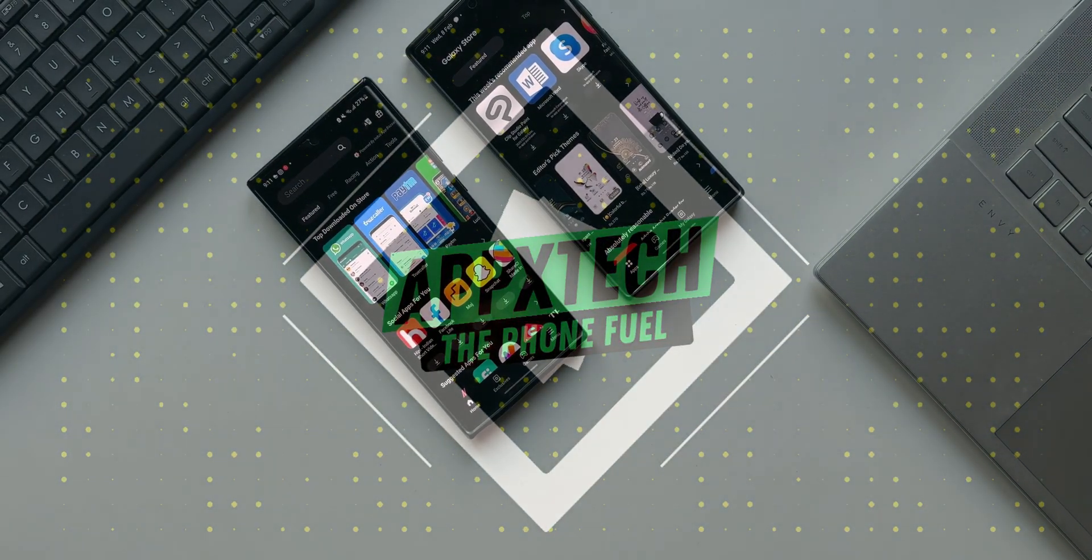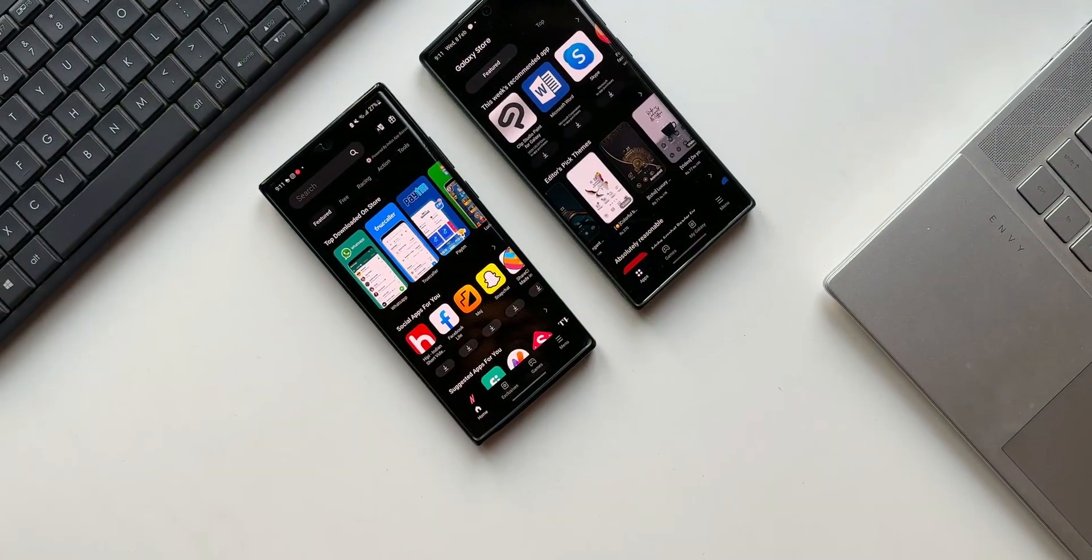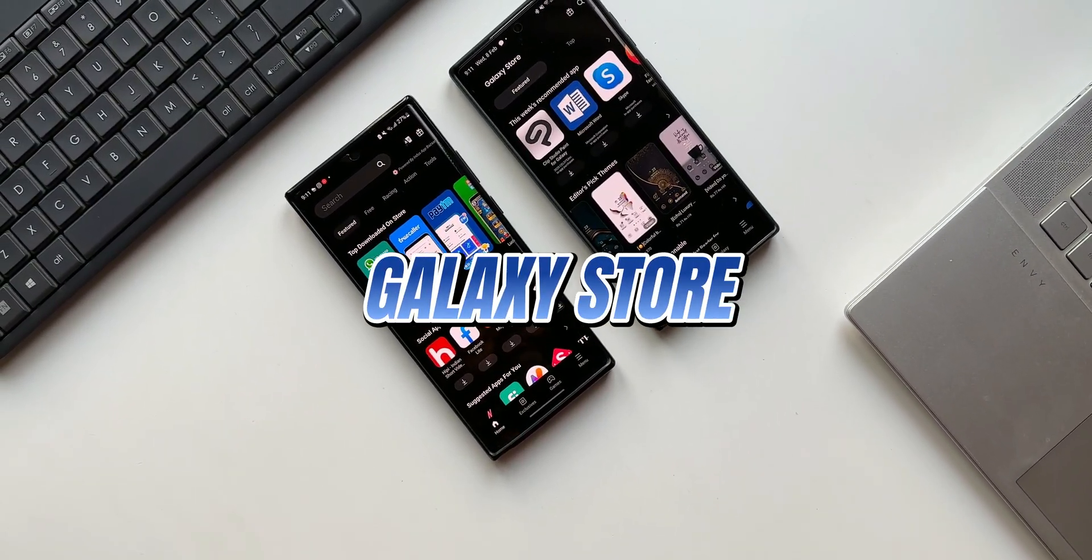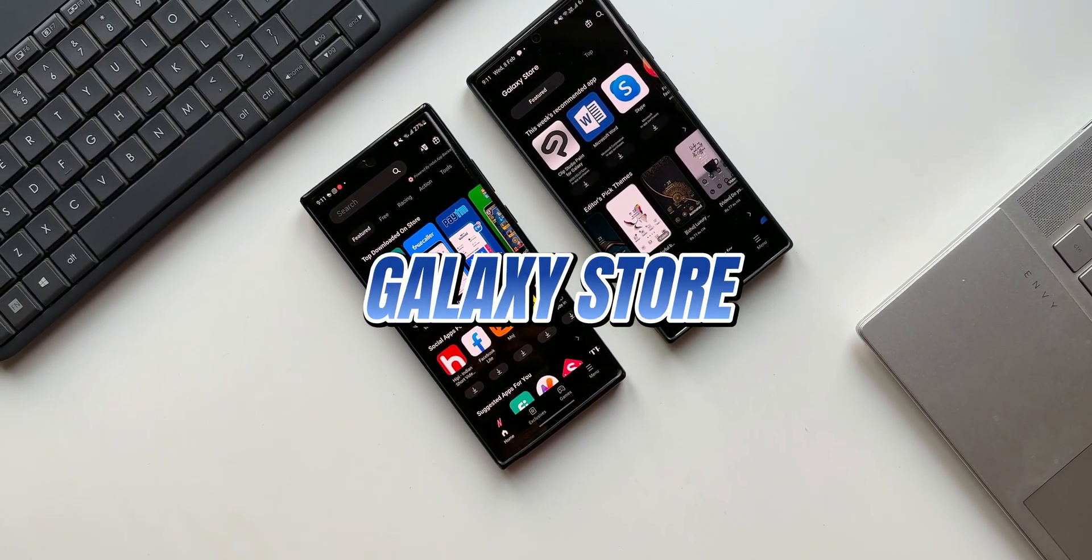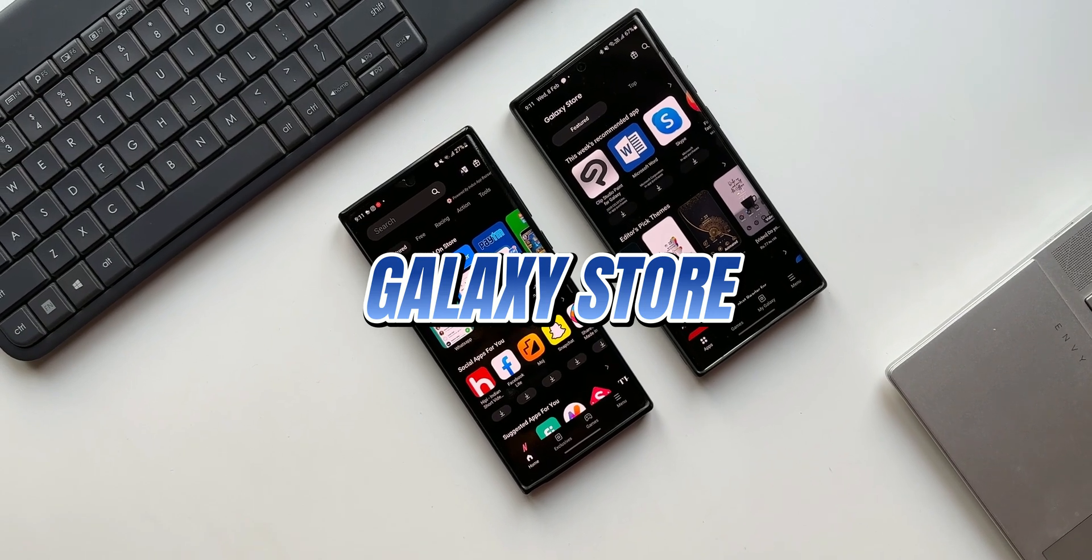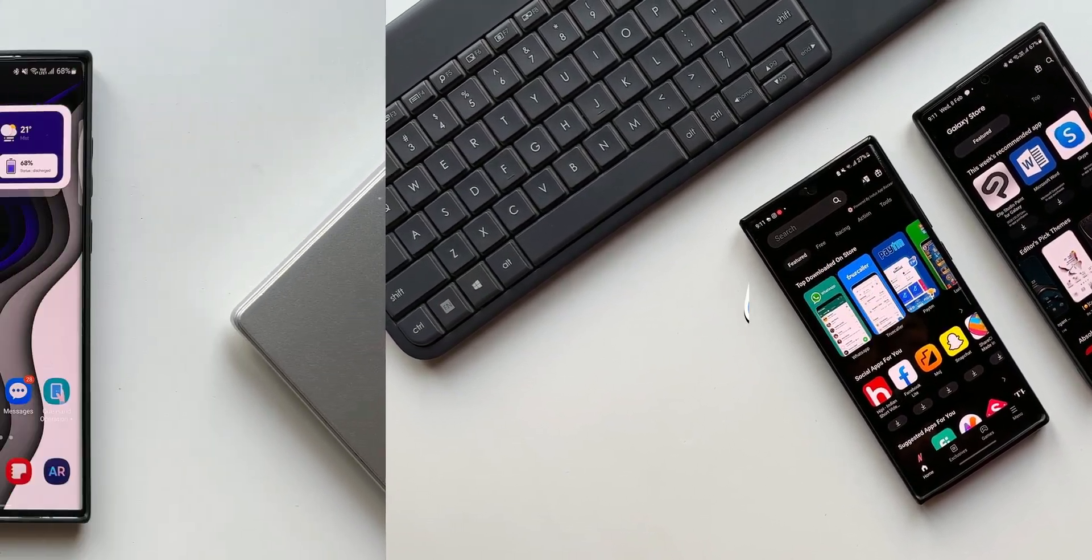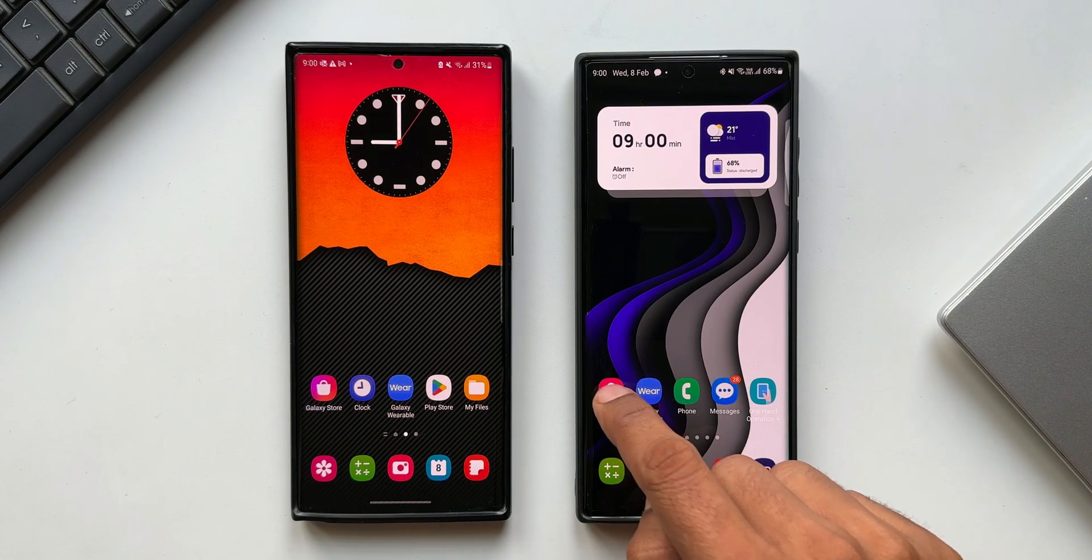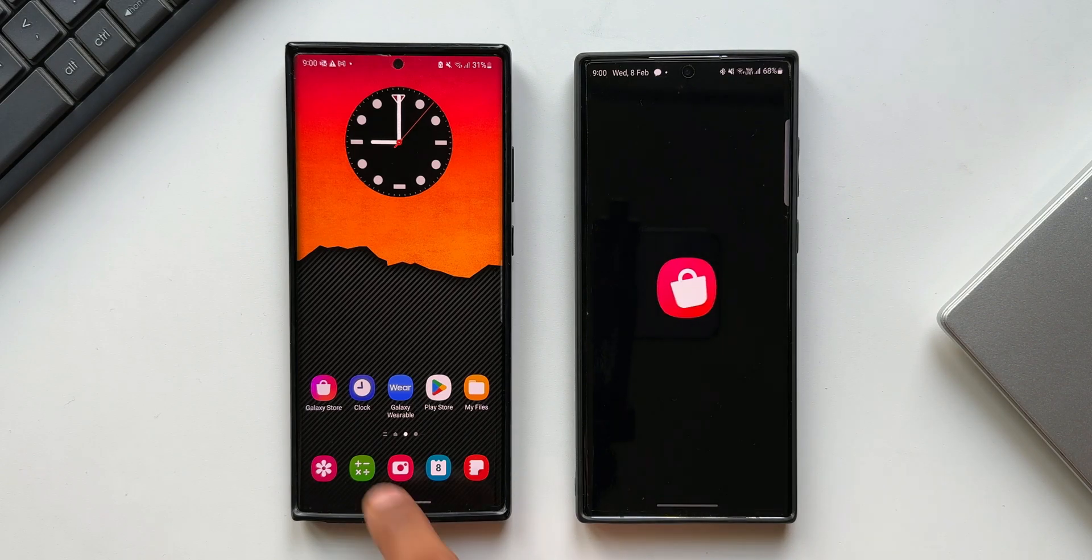Samsung has pushed an all-new update for its Galaxy Store application which brings some new changes. To show you what exactly has changed, let's compare the updated version with the previous version of the Galaxy Store.